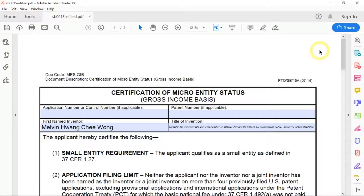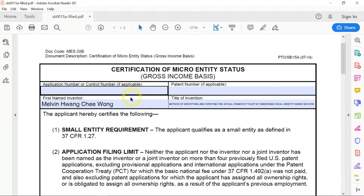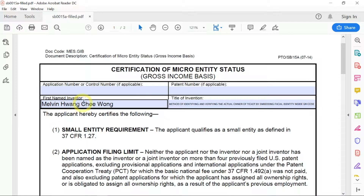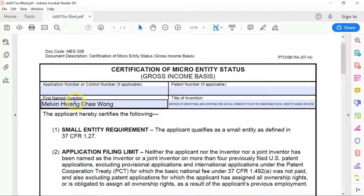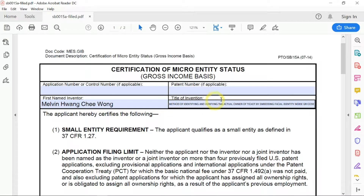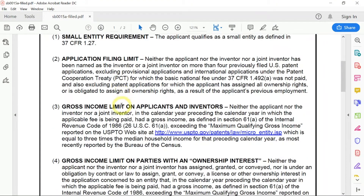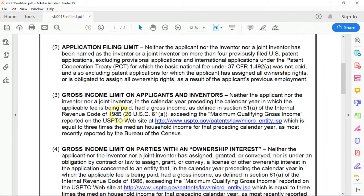Let's learn how to fill in this certification of micro-entity status form. What you need to do is fill in your name right over here — name of the inventor, the first name inventor — if you have many inventors sharing the patent, and the title of the invention here. Then you scroll down and can read all this.